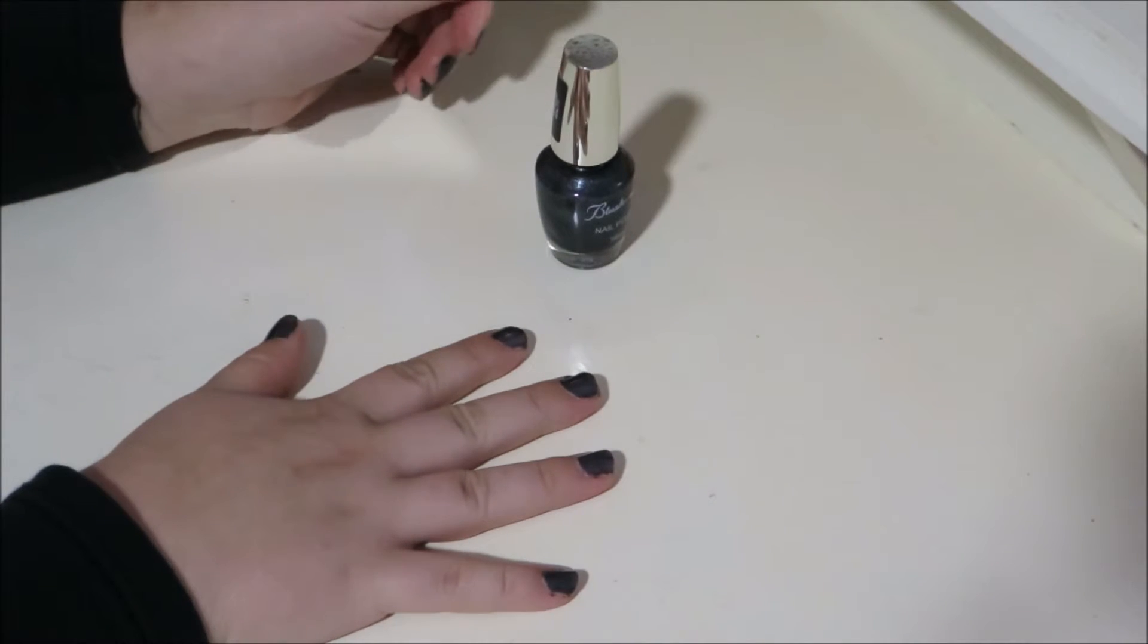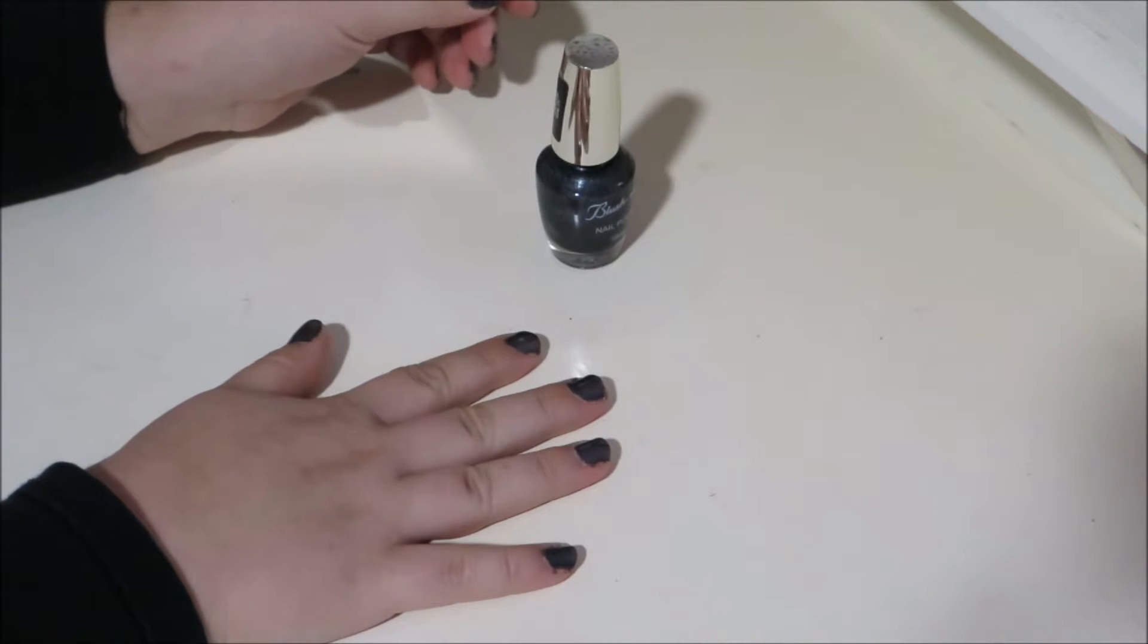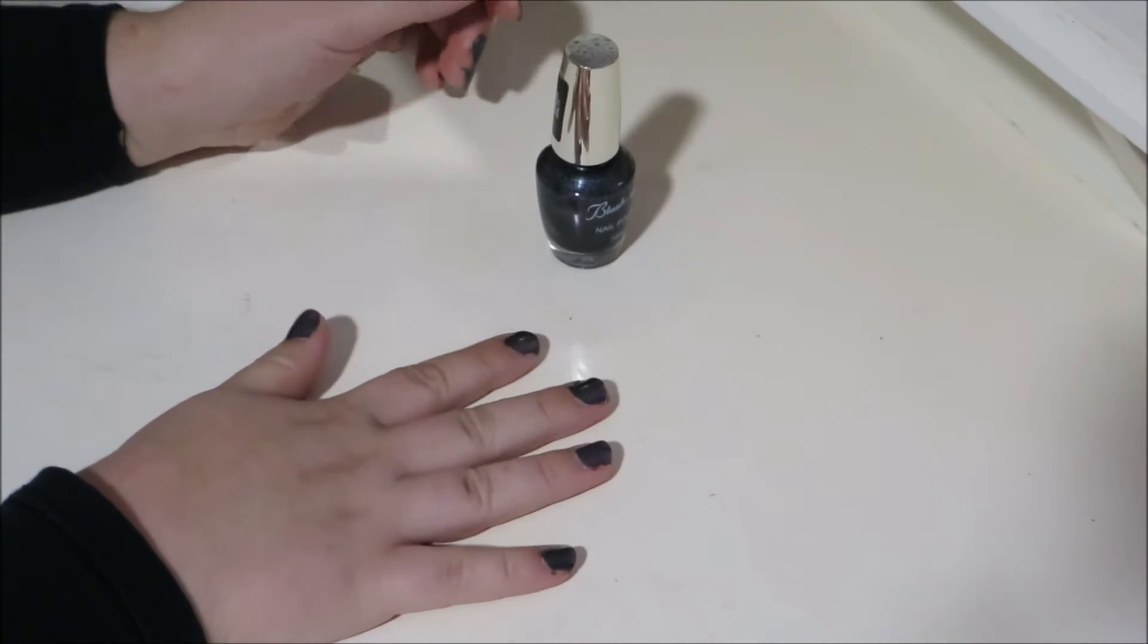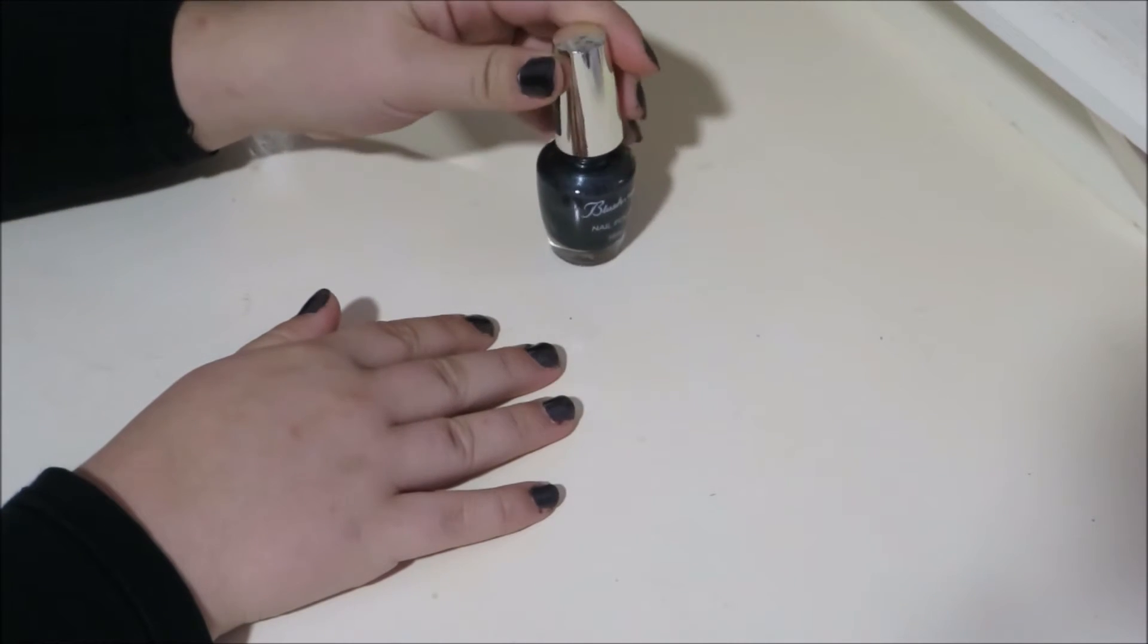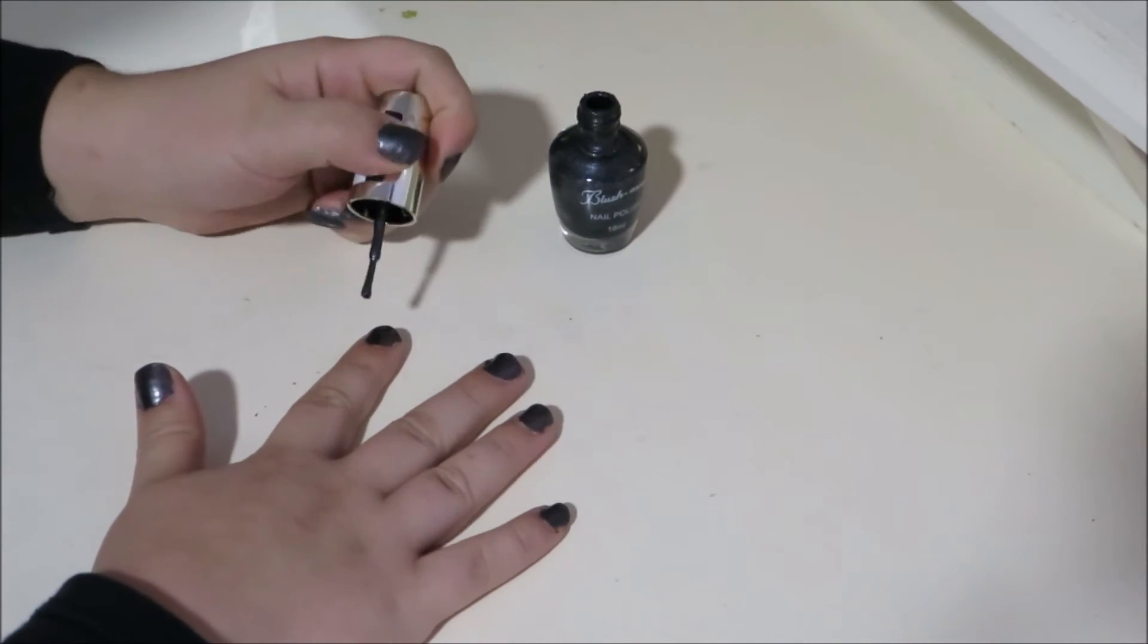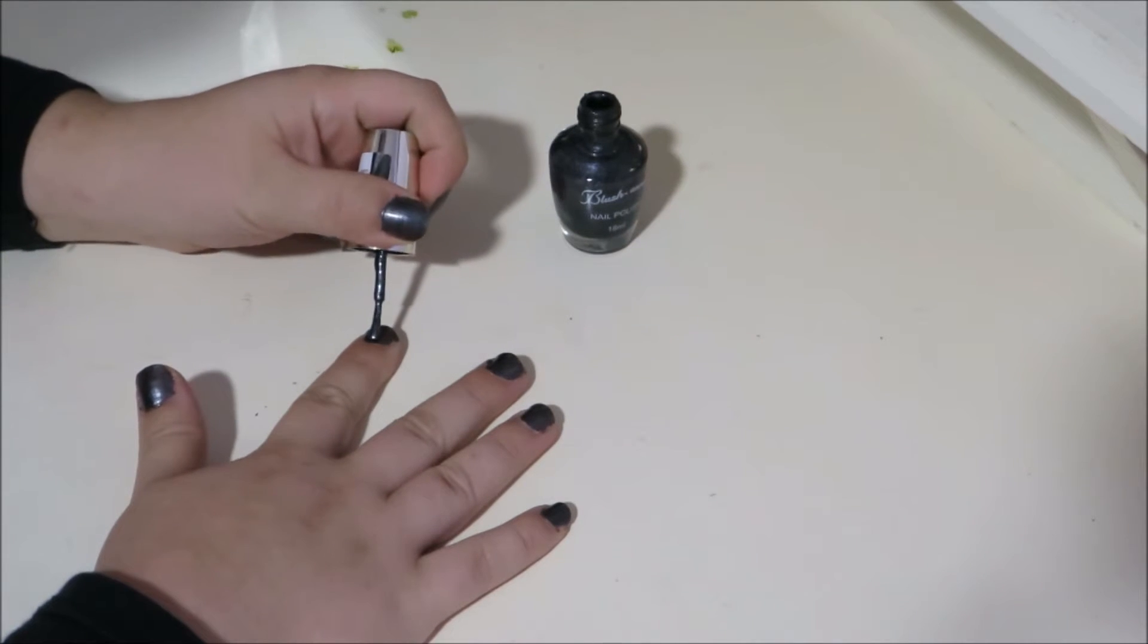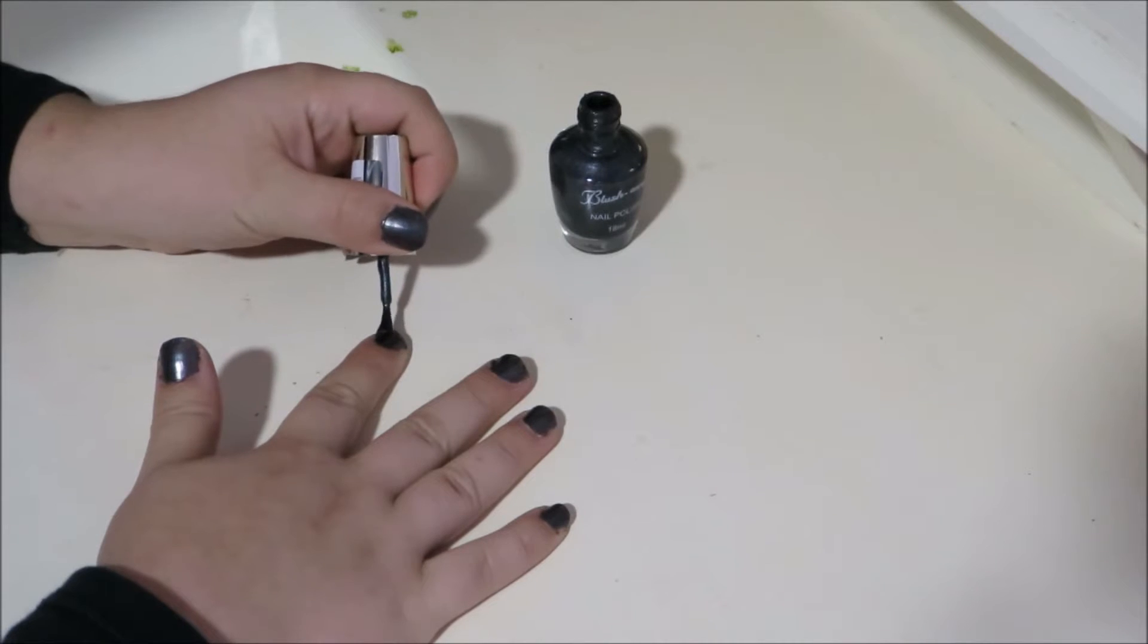Now to ensure that your nails match the color of your soul and the contents of your stocking, you may require a second coat of nail polish. So go ahead and apply that or let your friend apply it for you if you're getting them to help you out.